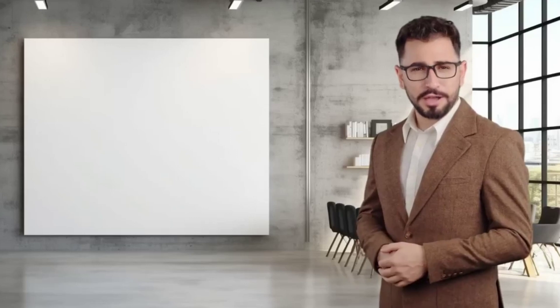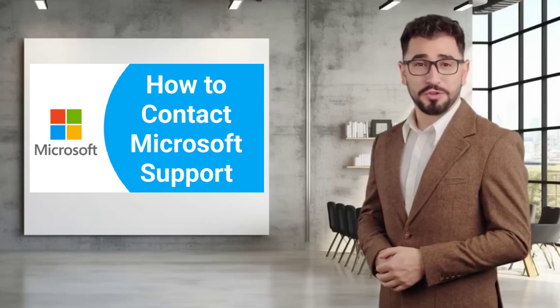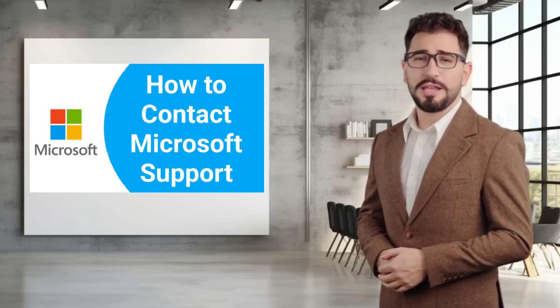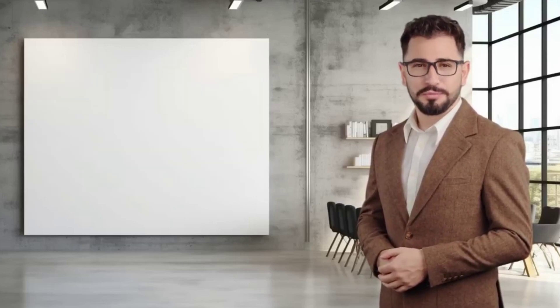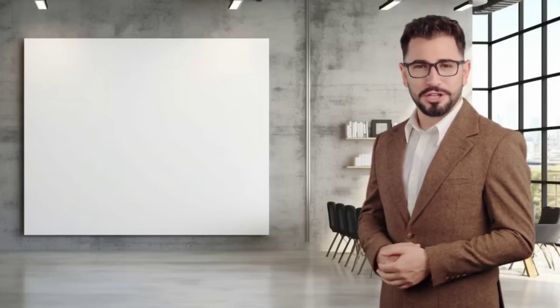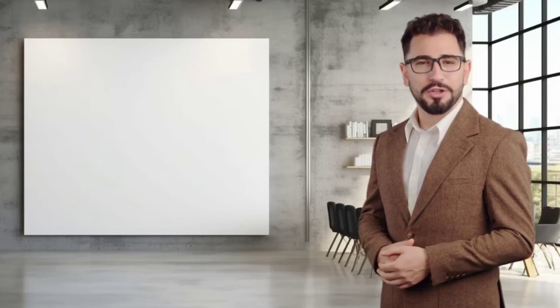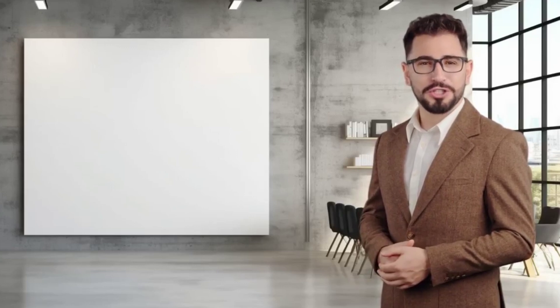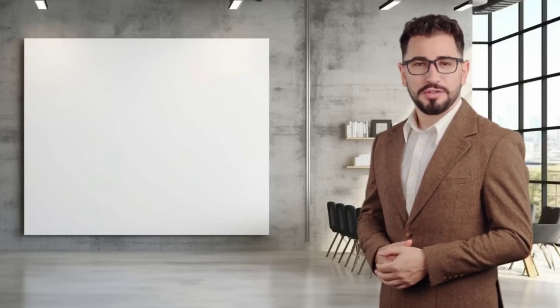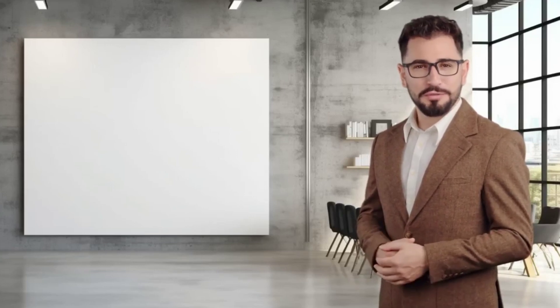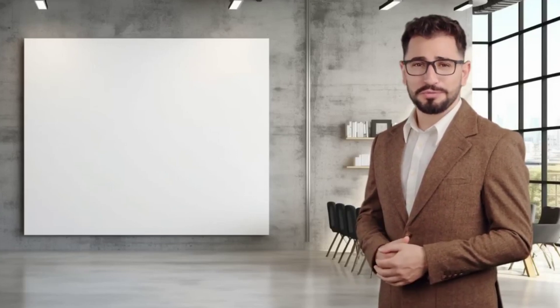Welcome to our guide on how to contact Microsoft Support for any technical issues. By the end of this video, you will have all the information you need to contact Microsoft Customer Service USA via phone number.